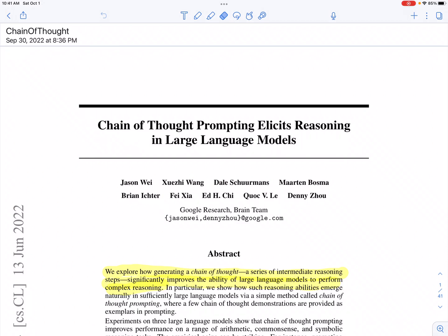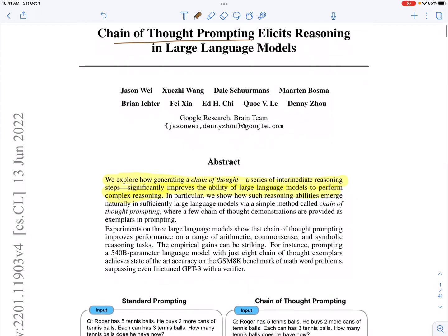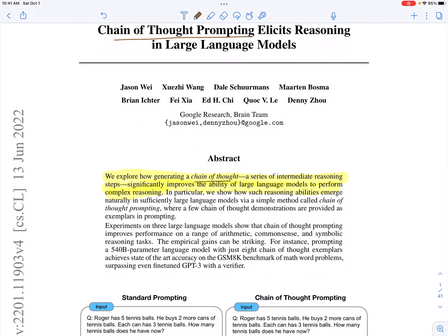Today we'll be looking at chain of thought prompting. This method compares with standard prompting, which is a paradigm where you have a large language model trained on a large amount of data, and then you expose the model to prompts allowing it to learn in context through few-shot or one-shot learning. This paper claims that having a chain of thought — a series of intermediate reasoning steps — helps improve the performance of large language models in complex reasoning tasks.